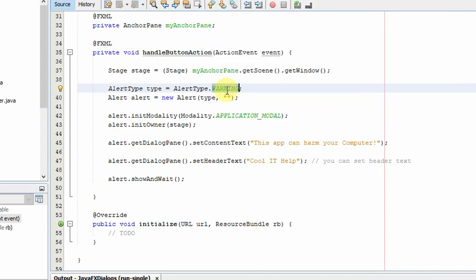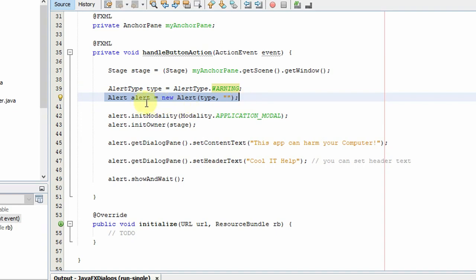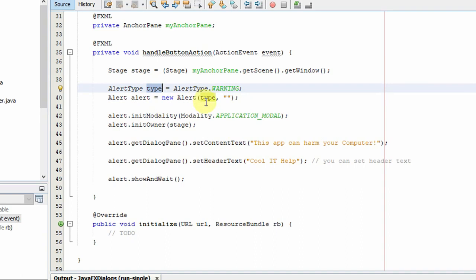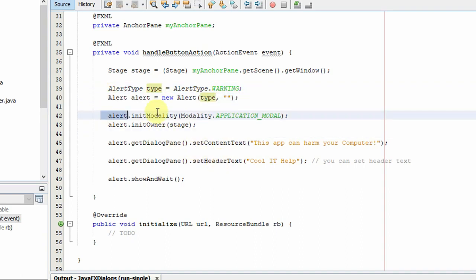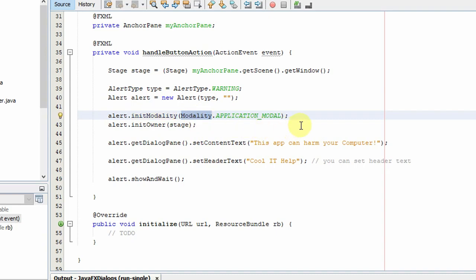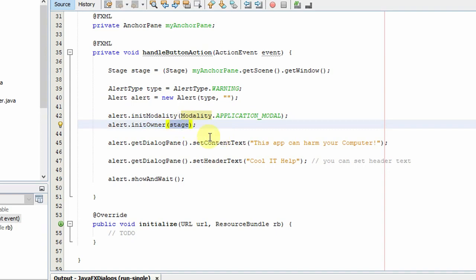After that, we created an object of the Alert class and passed it inside the constructor. Then we are using the method setModality or initModality to set the modality with the help of Modality.APPLICATION_MODAL.